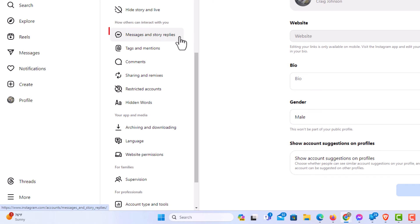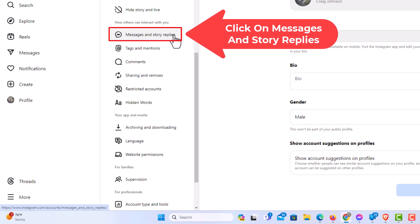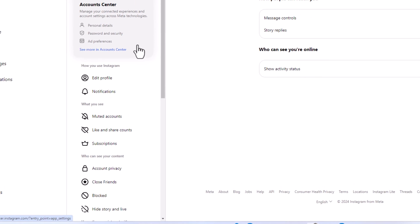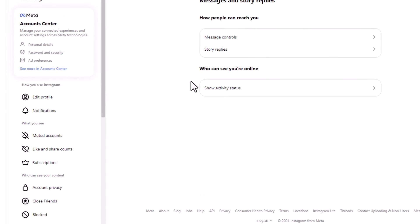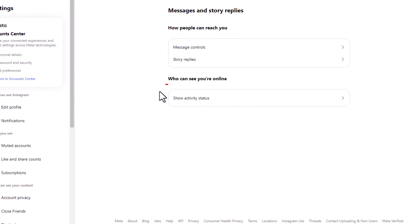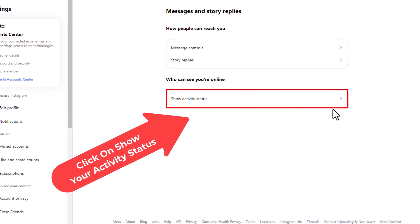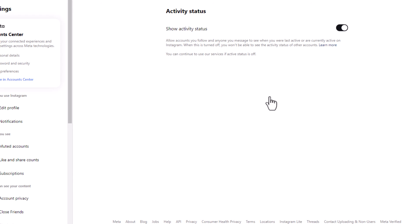Click on 'Messages and story replies'. Then you'll see 'Show your activity status'. Click on it. By default, your activity status is probably turned on.